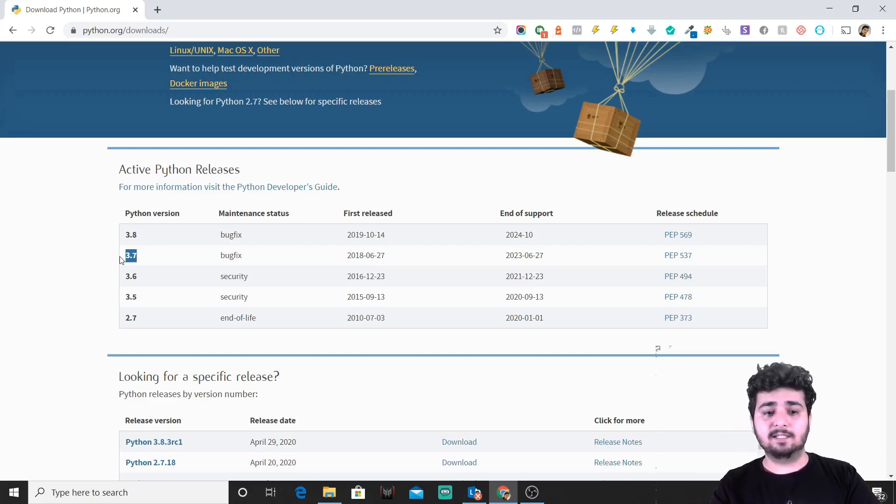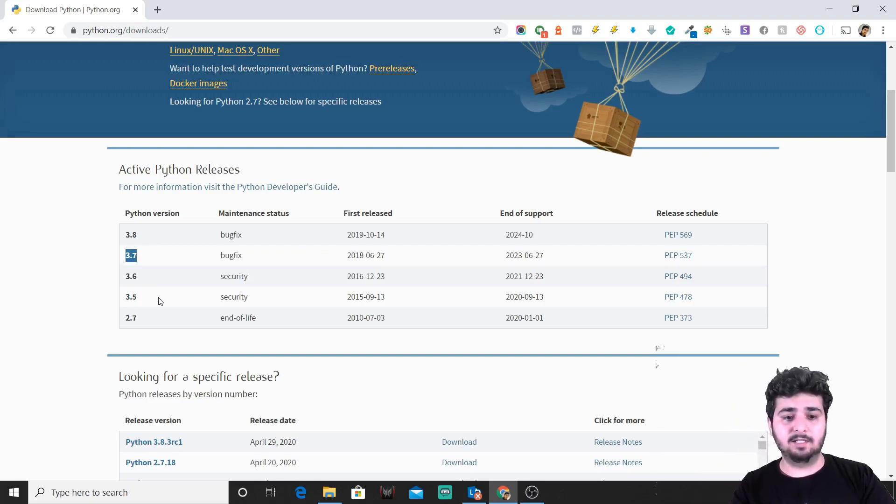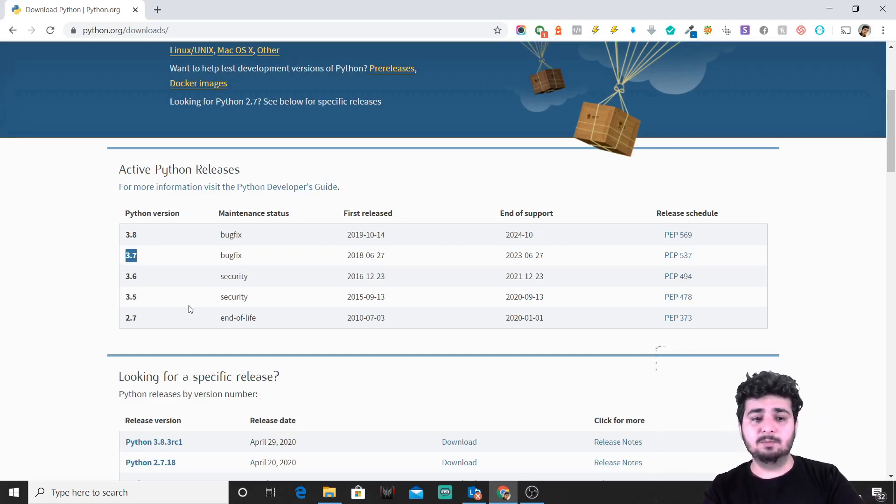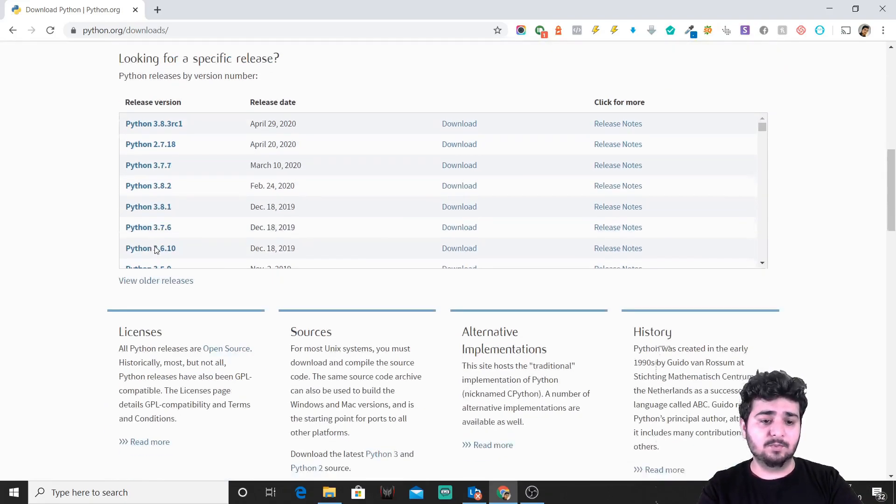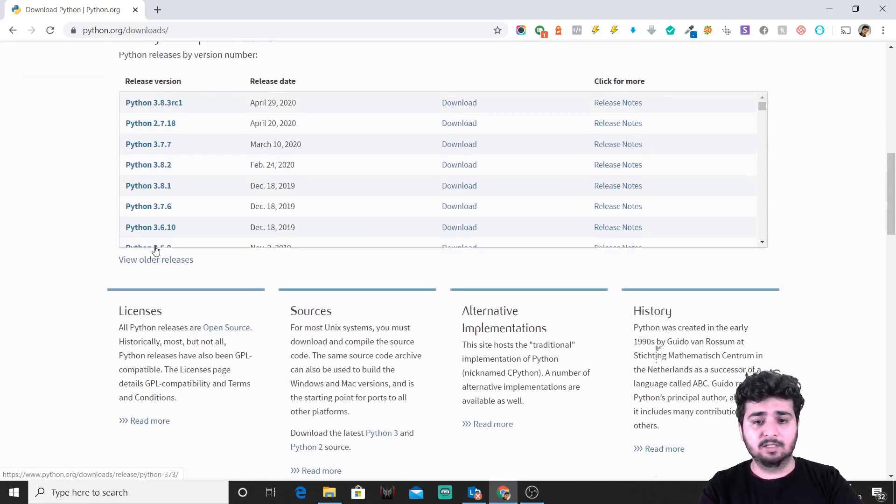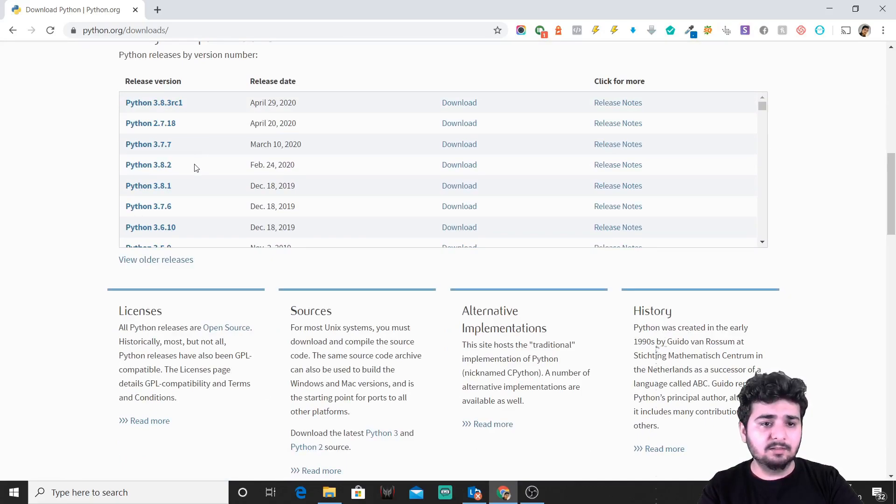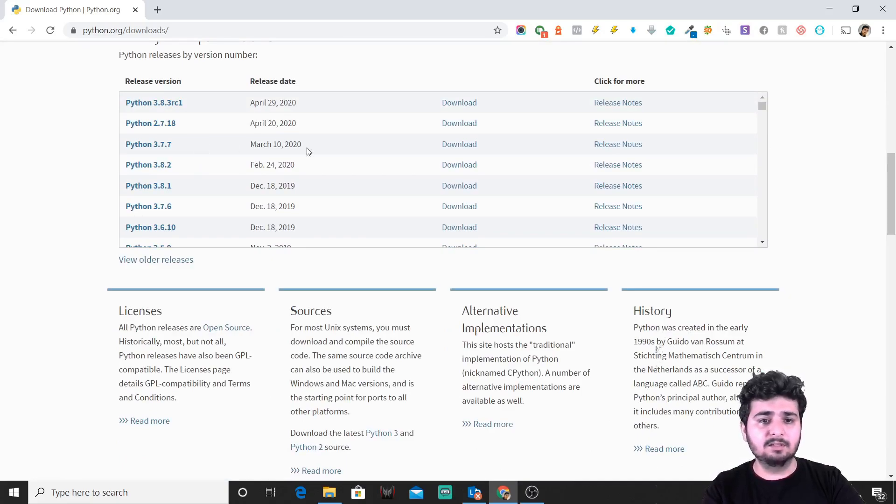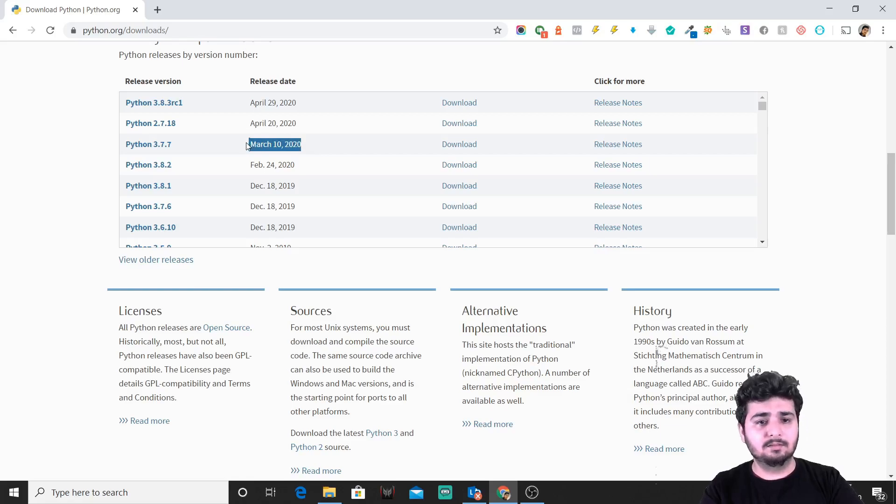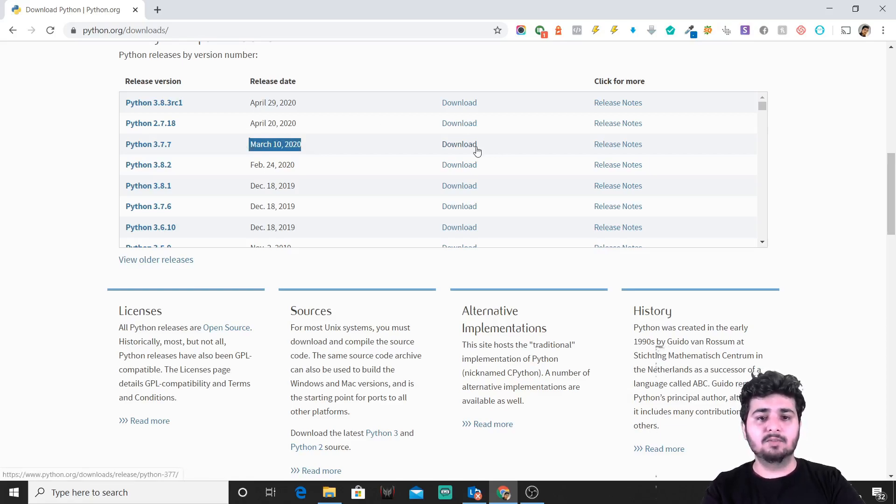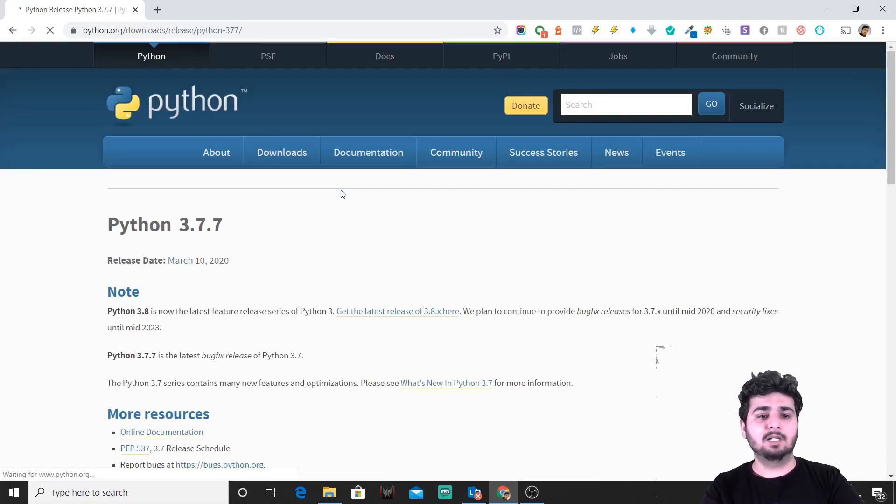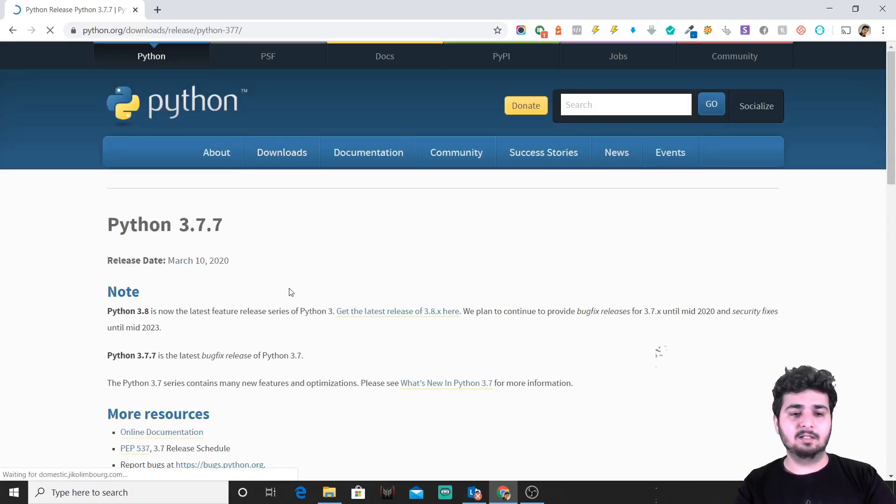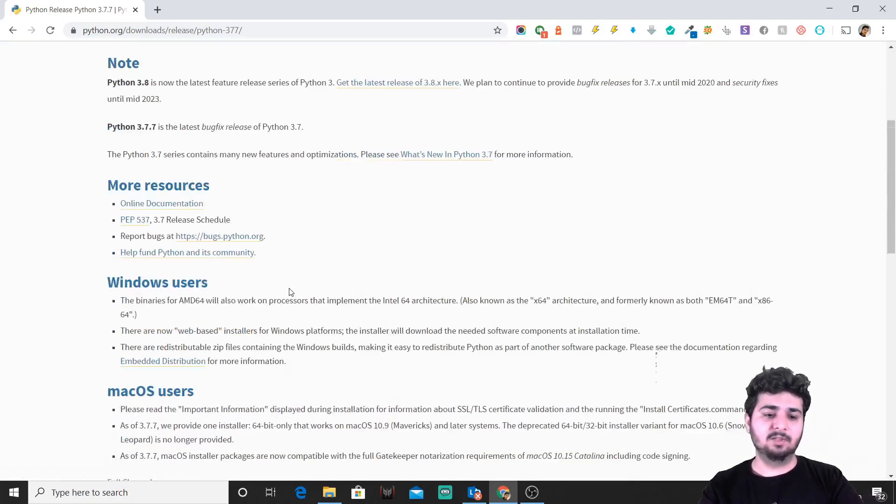We'll be installing the latest version on our Windows machine. We'll just go to Python 3.7.7, which says March 10, 2020, which has the LTS. We'll just click on download and we'll see which machine we'll be able to install for—Mac OS users, Windows users, and everyone else.